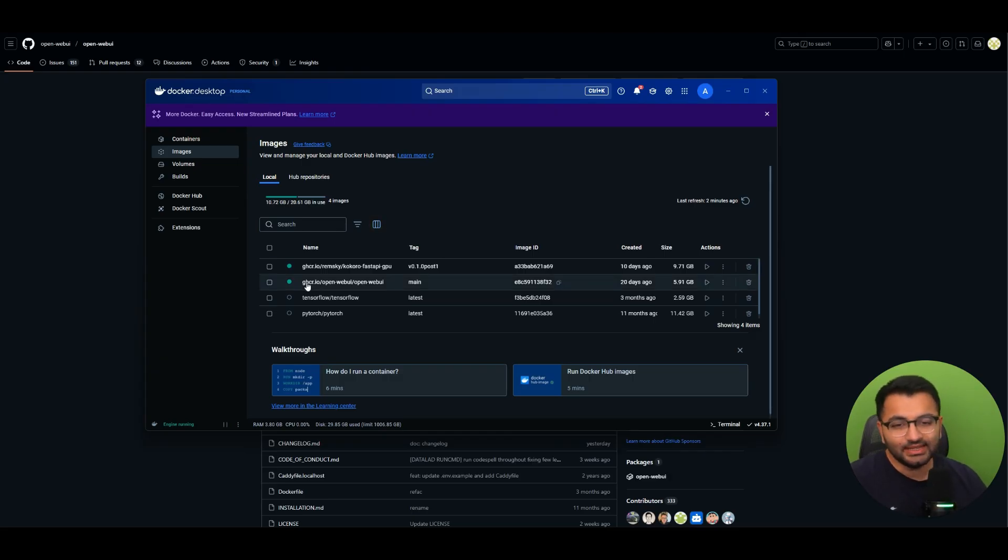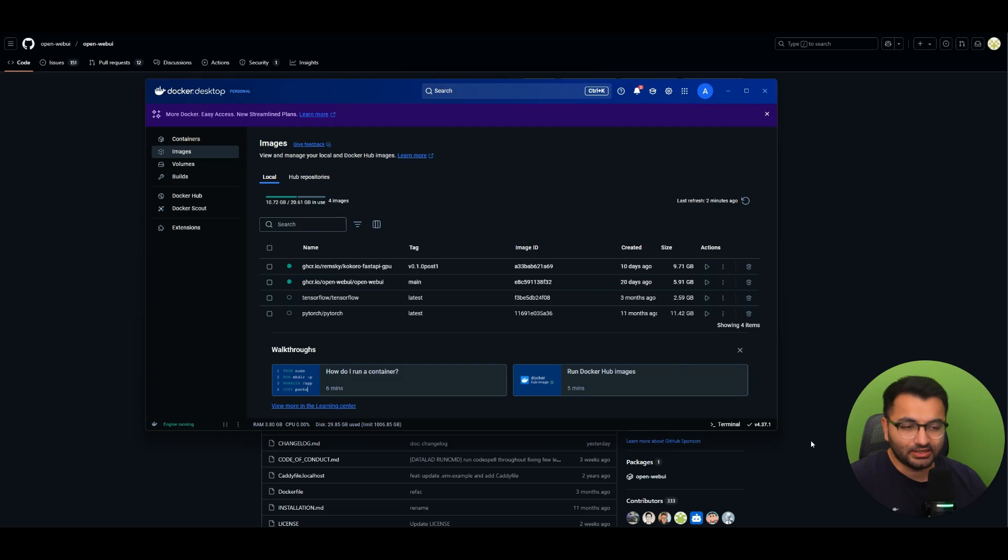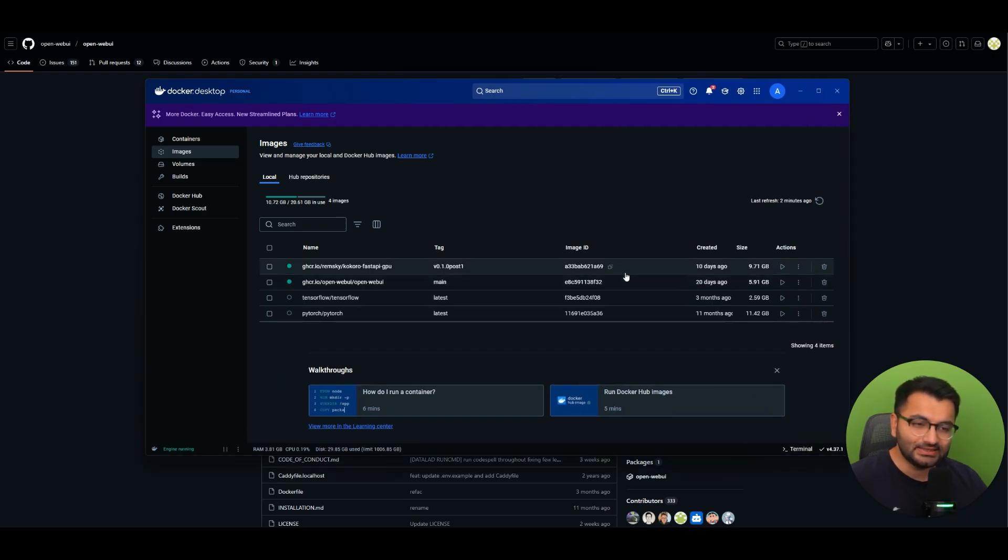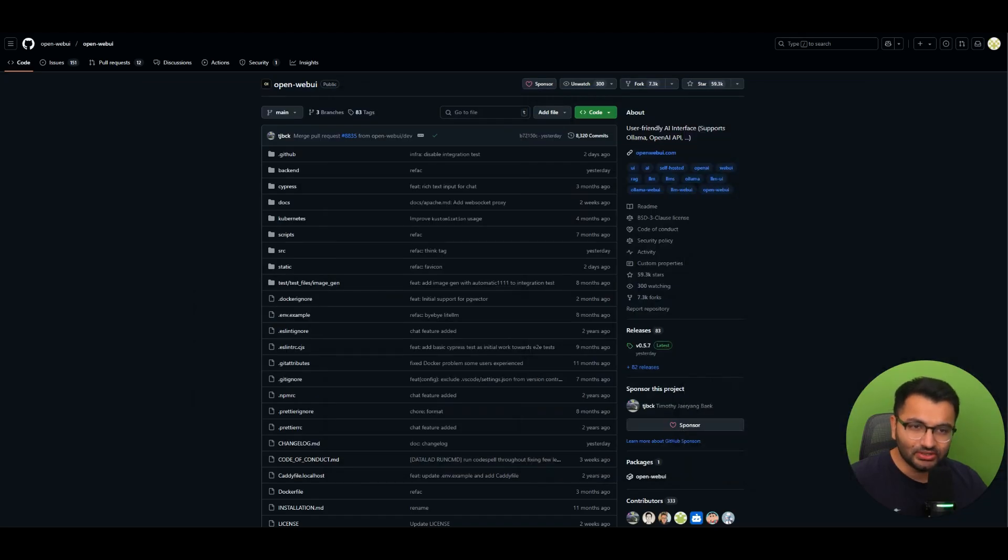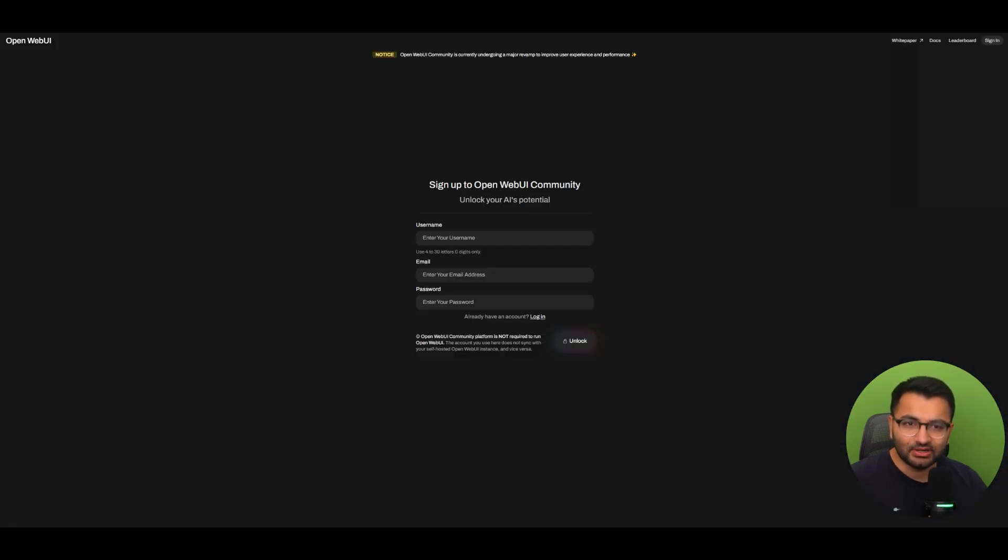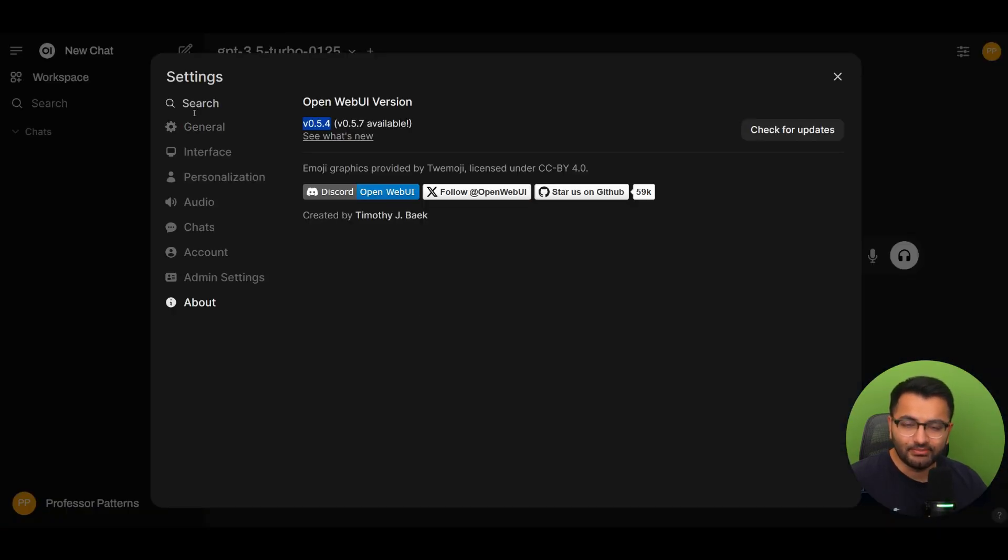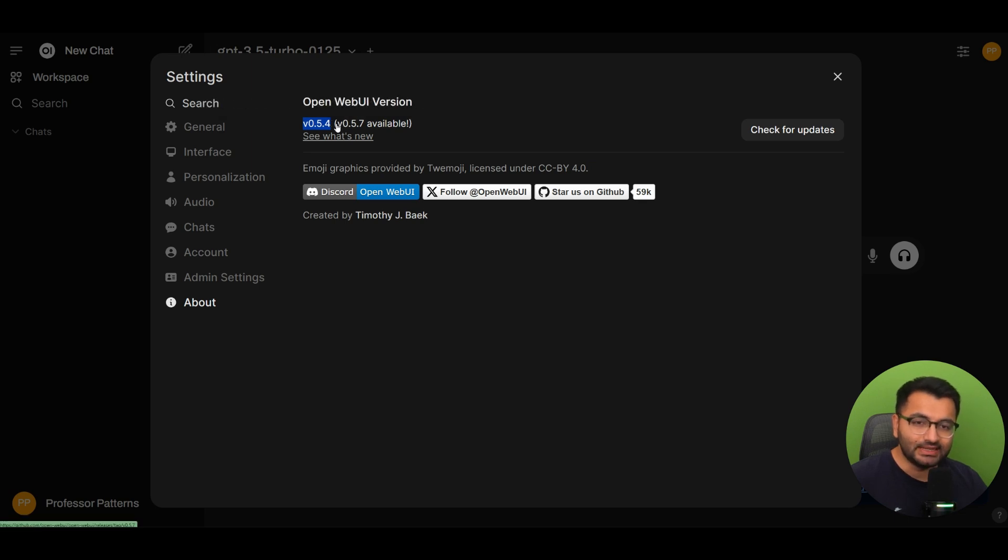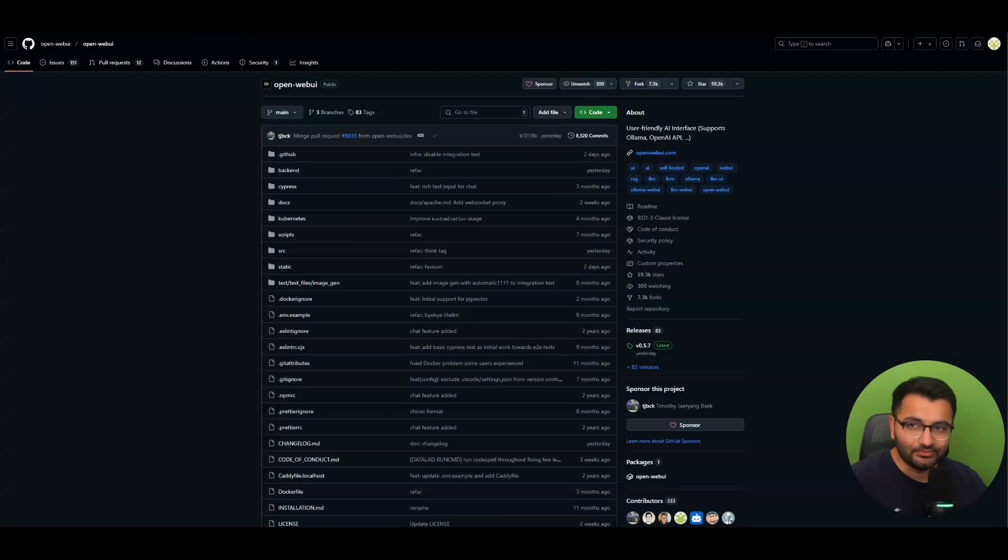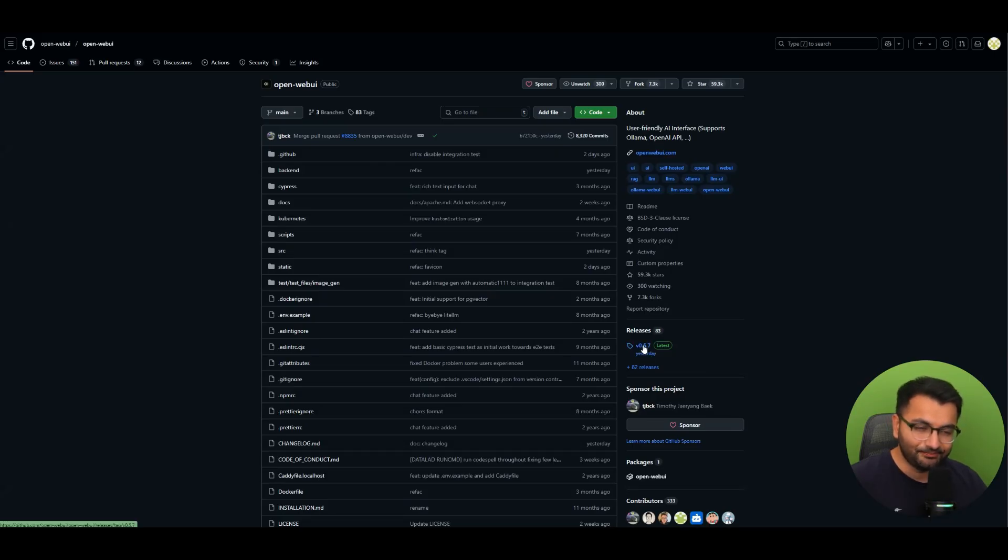So say that here I have the OpenWebUI Docker container and I can see that this is currently running on localhost 3000. So if I go to localhost 3000 I can see that I'm currently on OpenWebUI. Now the problem here is that I am running OpenWebUI version 0.5.4 and there is a 0.5.7 version that's available right now and I can see that based on the current release notes.